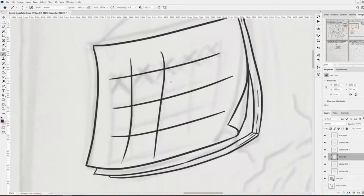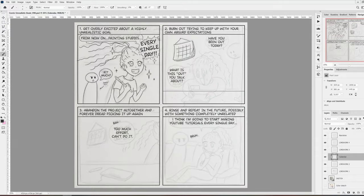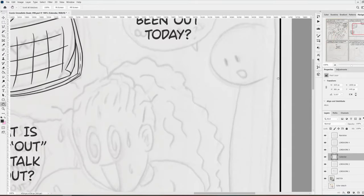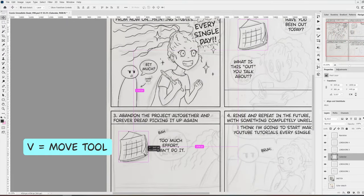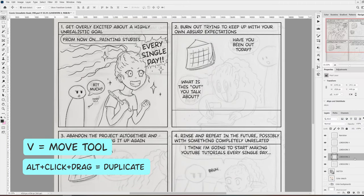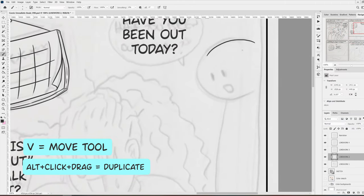Another tip is to reuse elements that you have already drawn, like I'm doing here with this calendar. It's going to be present in two of the scenes, so instead of drawing it twice, I'm duplicating the layer with the move tool and the Alt key.